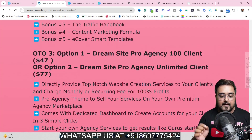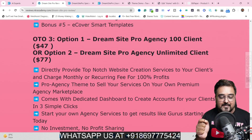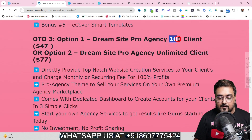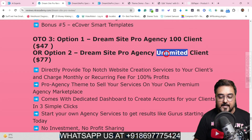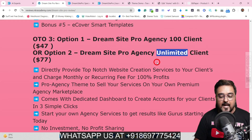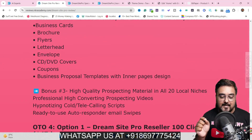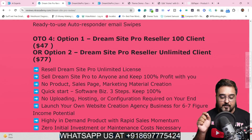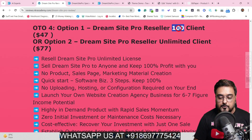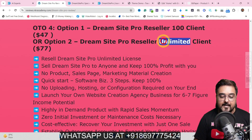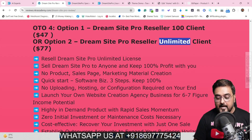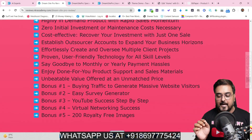The Agency License comes with two variants: 100 clients for $47 and unlimited clients for $77. The Reseller Access also has two options: 100 clients for $47 and unlimited clients for $77. You can go through all of this at your own time.